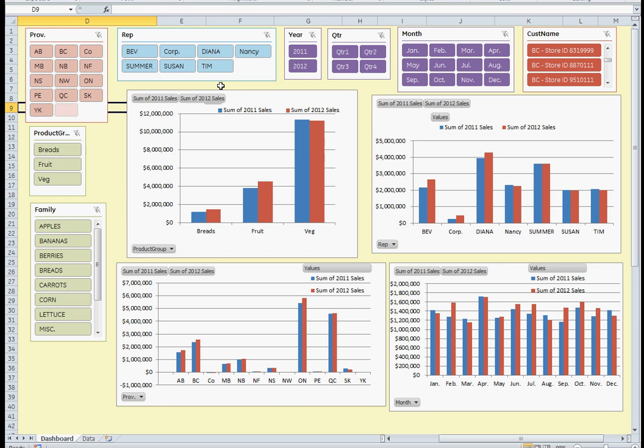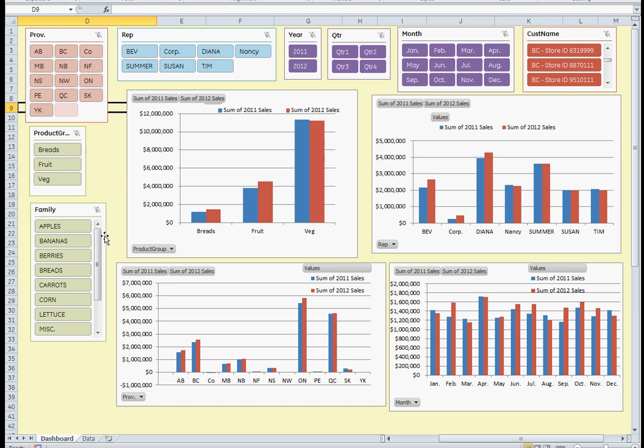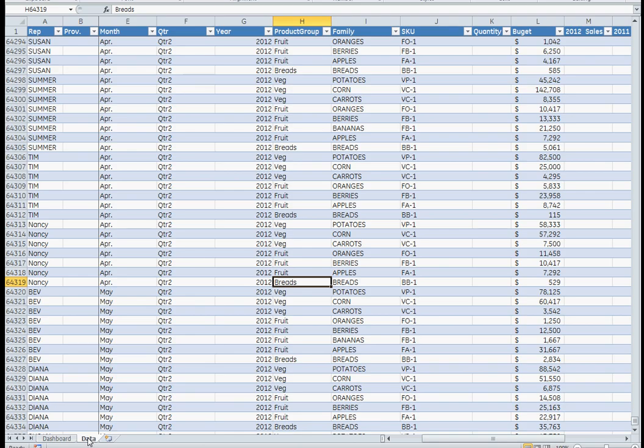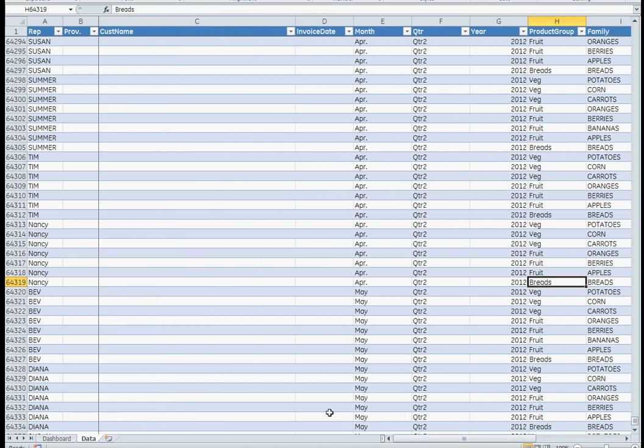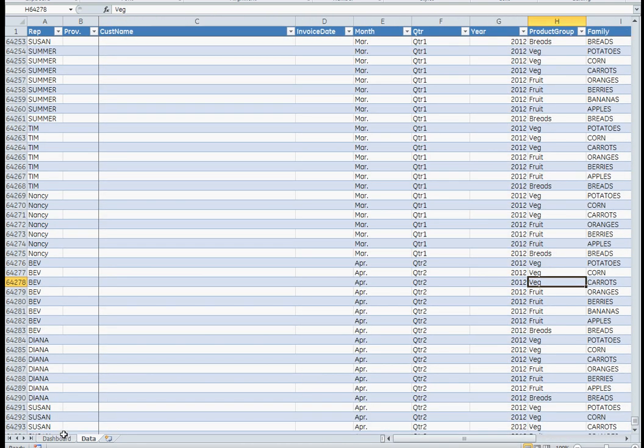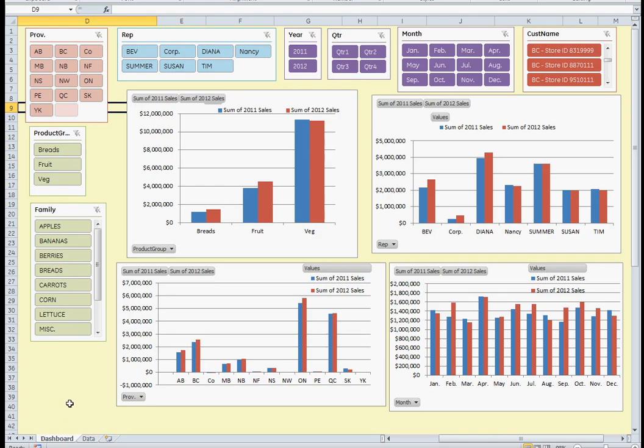Right now I'm looking at a sample manufactured database data table. It's a hypothetical situation of stores selling specific products in the breads, fruits, and vegetable category, looking at sales from 2011-2012. The data itself is manufactured, just created out of random data. It's about 64,000 lines long and shows about 12-14 fields.